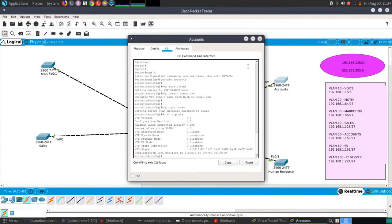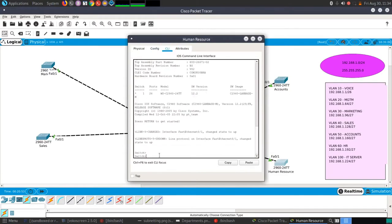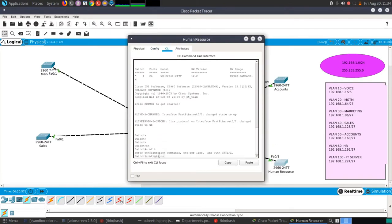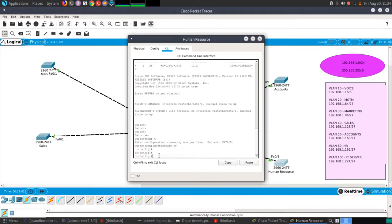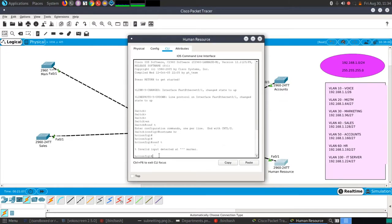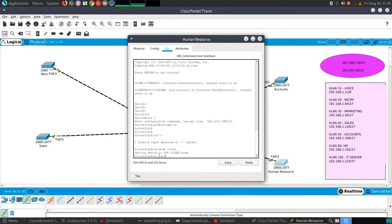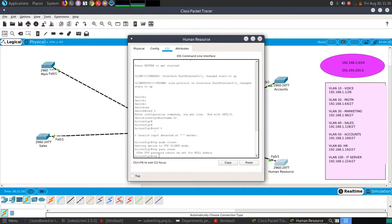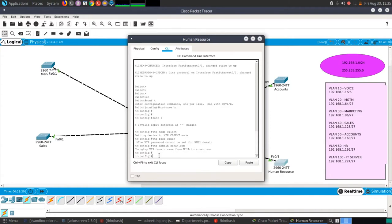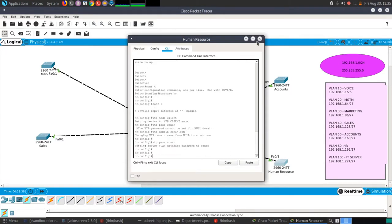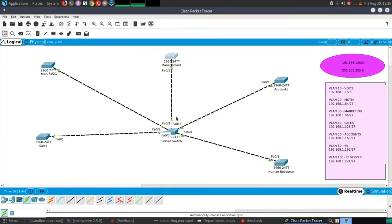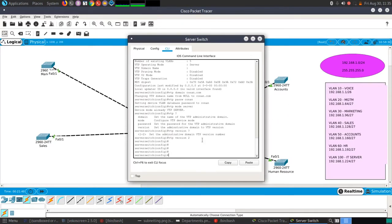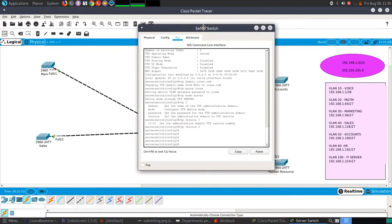Moving to the HR switch: hostname 'hr', VTP mode client, VTP password 'conan', VTP domain 'conan.com', and finally VTP password confirmed. Now that all switches are set up, let's check whether creating a VLAN on the server switch will reflect in all other switches — that's the purpose of setting up the VTP trunking protocol.